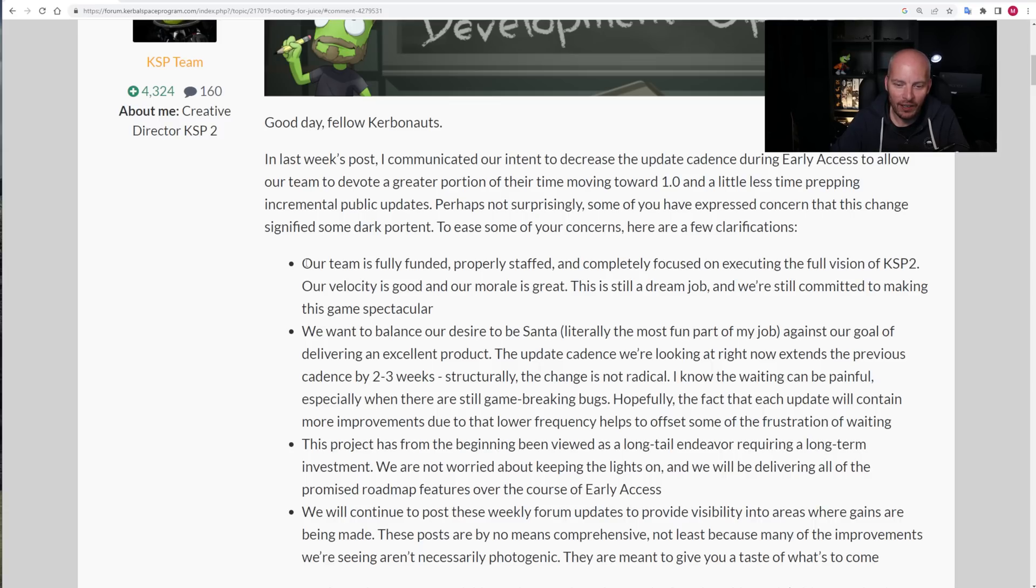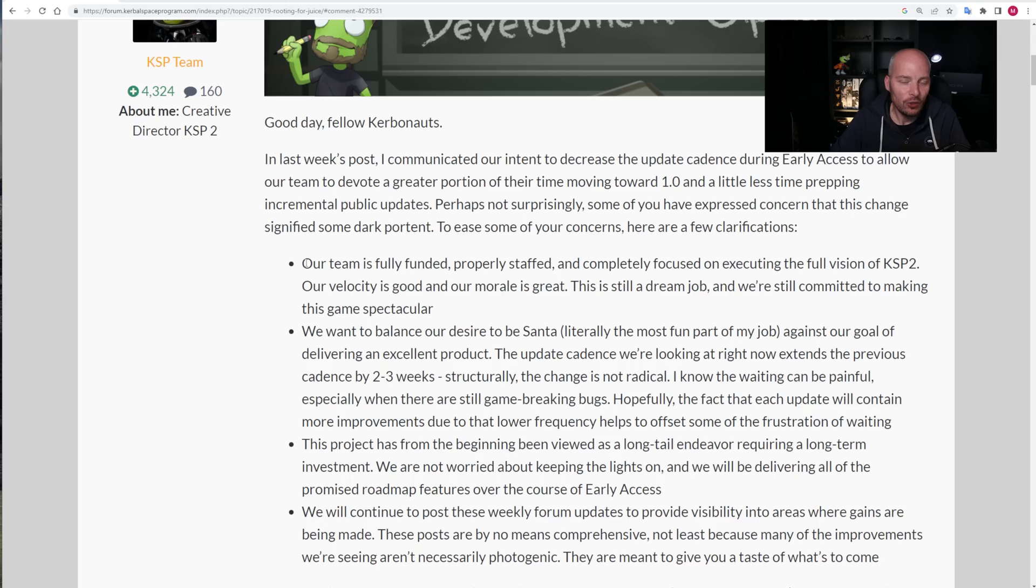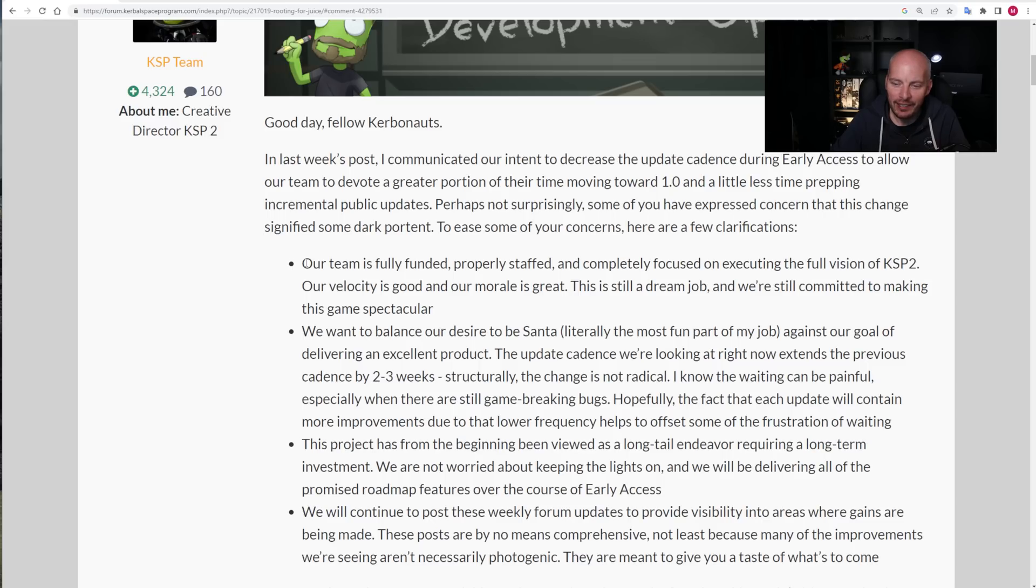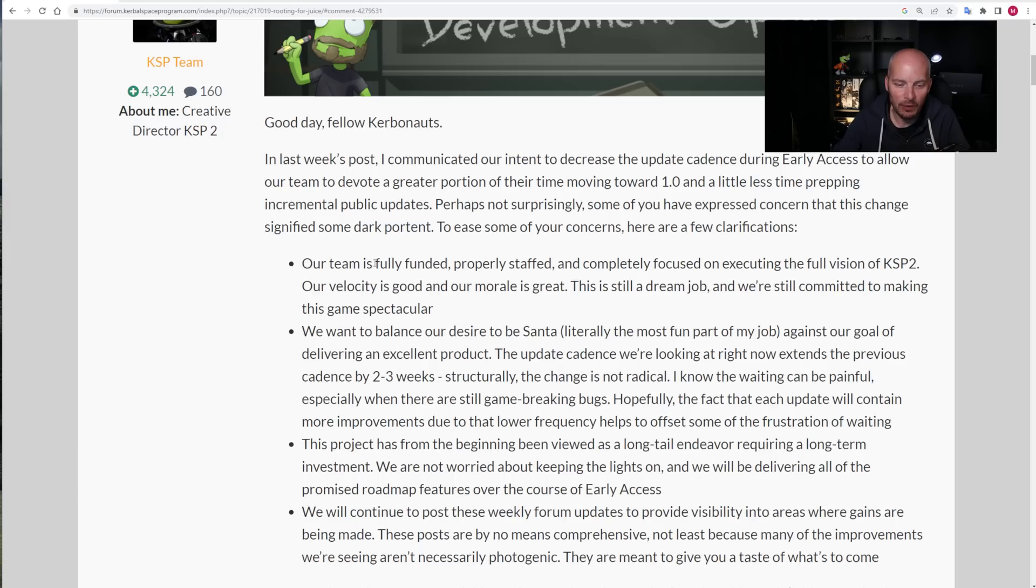The previous cadence was two to three weeks, maybe four weeks in some cases. But the cadence is going to be extended by two to three weeks. So, that means we're probably looking at four to six weeks between patches, five to six weeks between patches. Structurally, he says the change is not that radical. I know the waiting can be painful and this is good information. We should have had this before. Especially when there are still game-breaking bugs. That's really what I wanted to hear and probably something that I feel a lot of other people wanted to hear. The acknowledgement of game-breaking bugs.